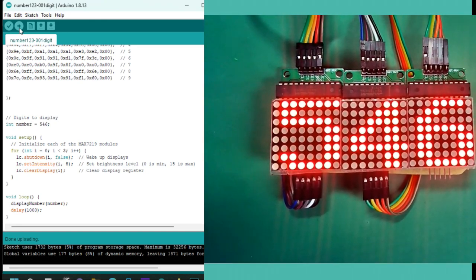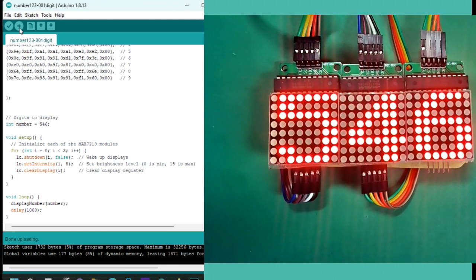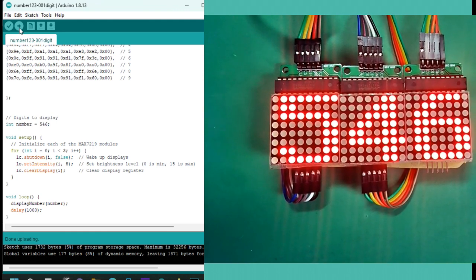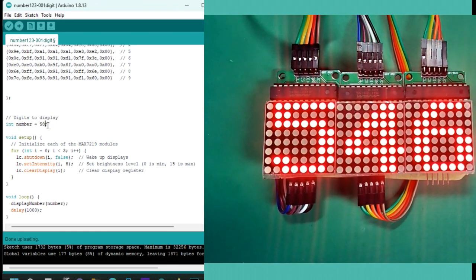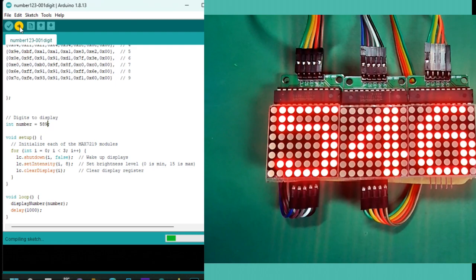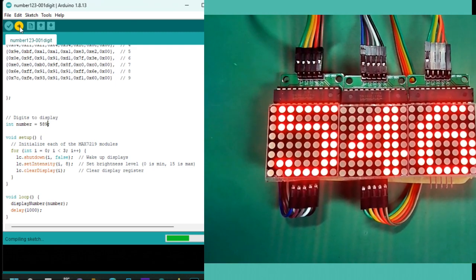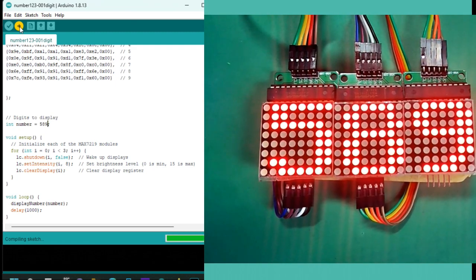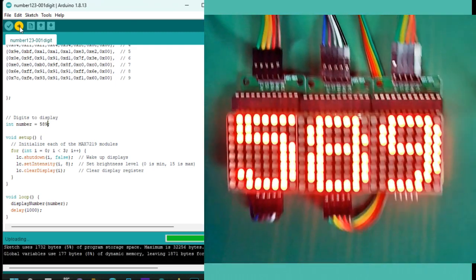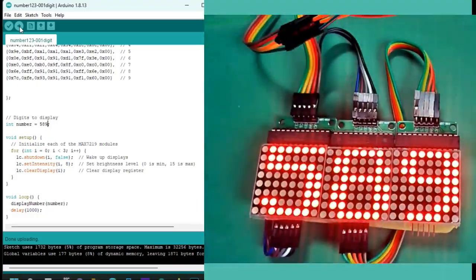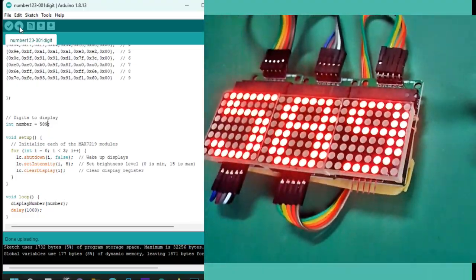And that's it. You've successfully created a three-digit display using Arduino and MAX7219. But don't stop here. Try experimenting with different patterns or even scroll text across the displays. The possibilities are endless.